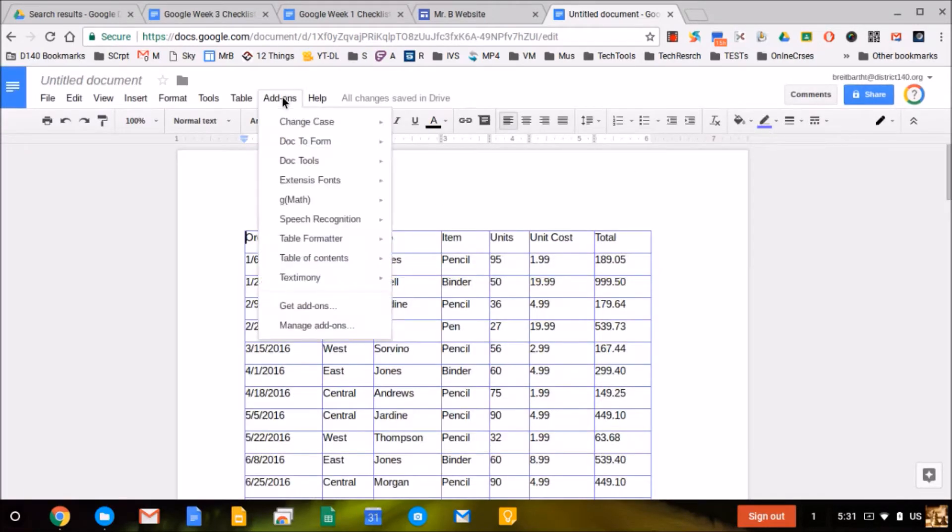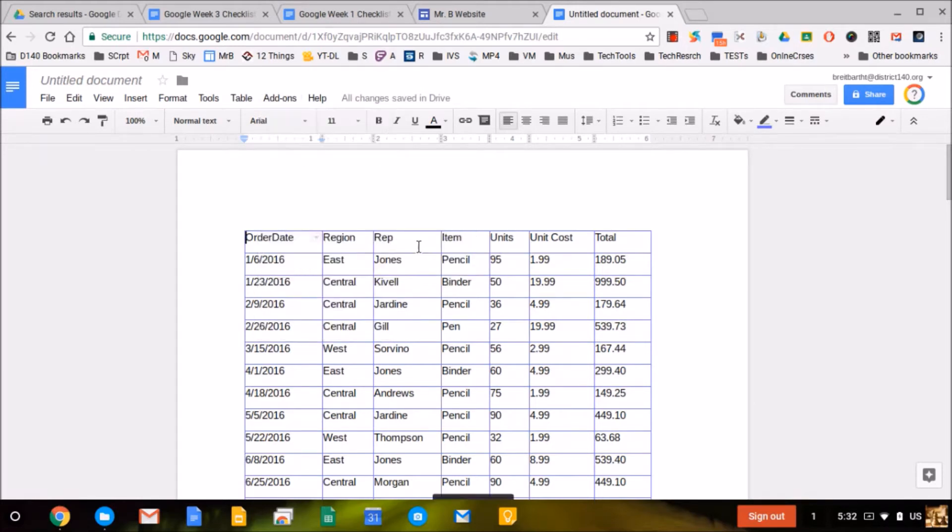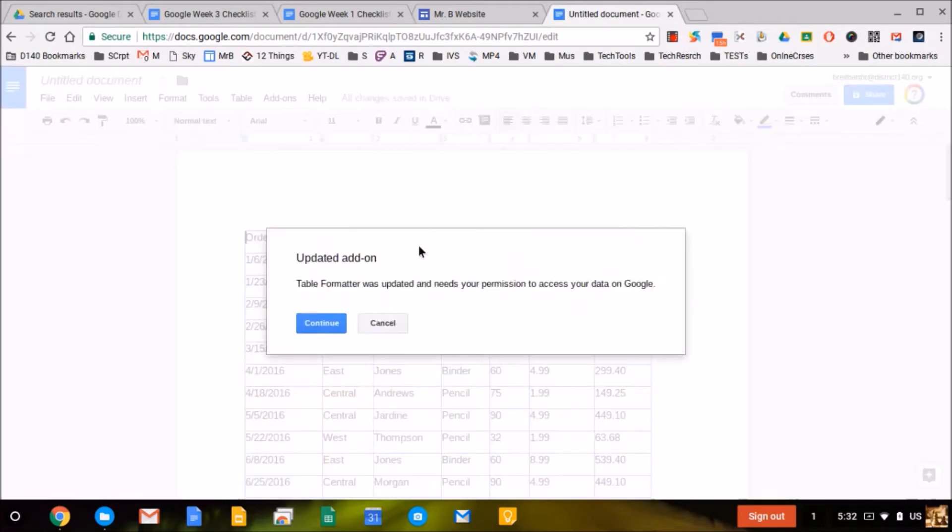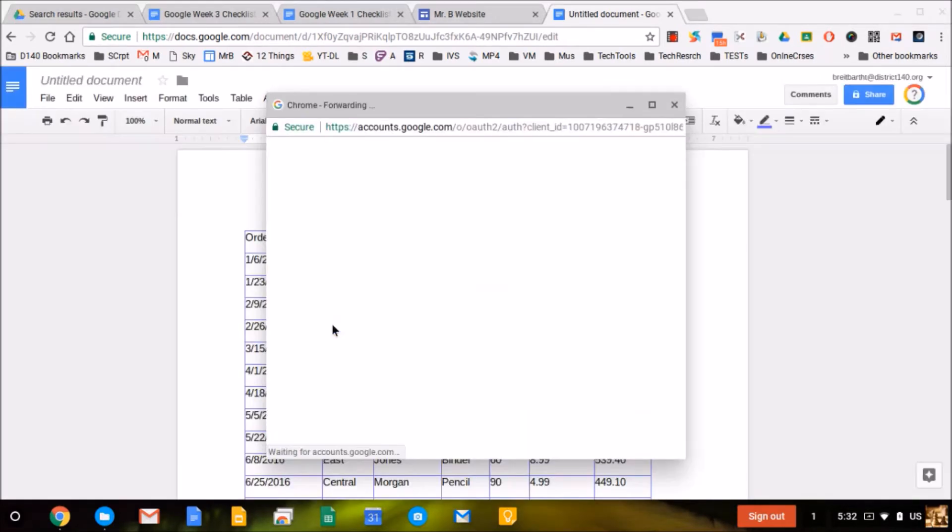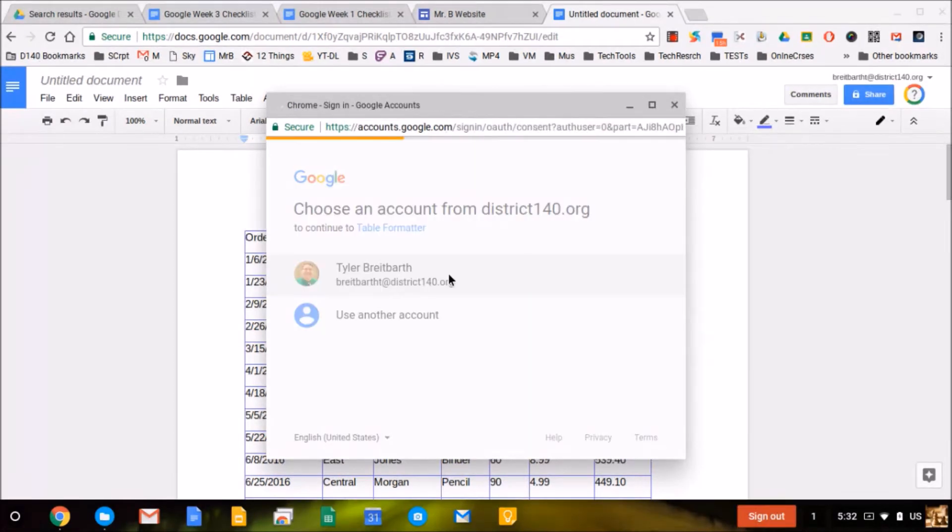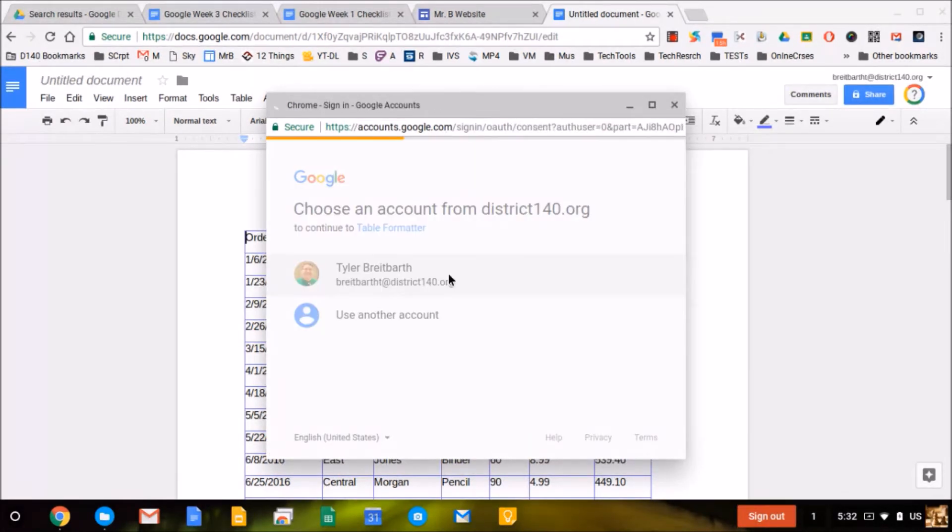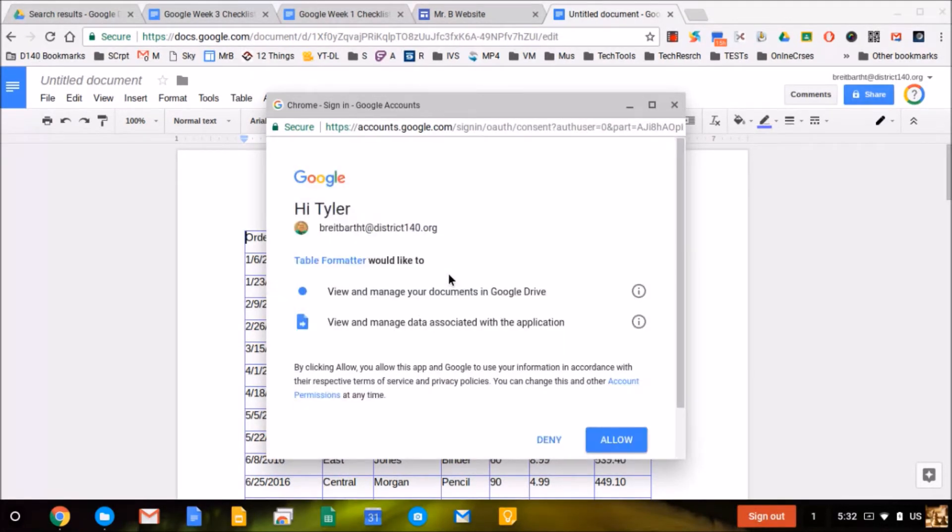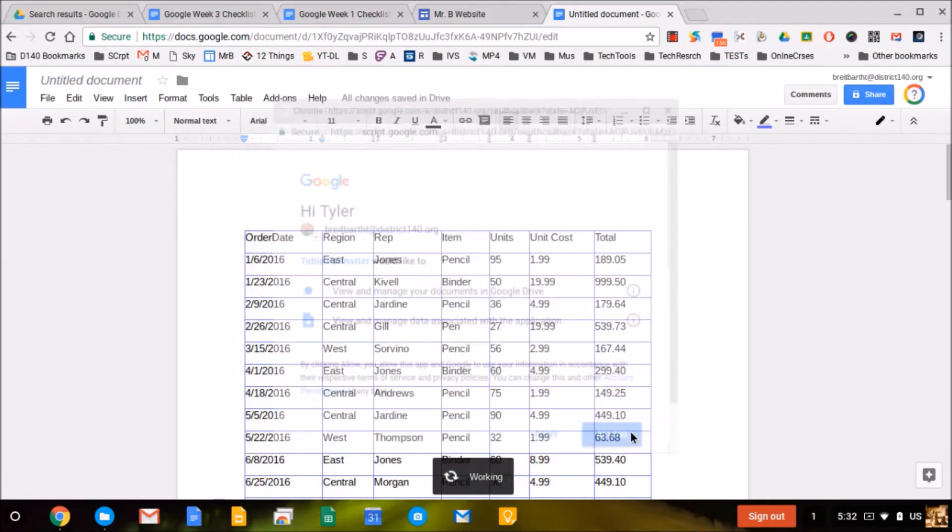Click add-ons, then go down to table formatter and click start. It'll first ask for permissions. Click continue and authorize it with the account you're signed into your Google Doc with, then click allow.